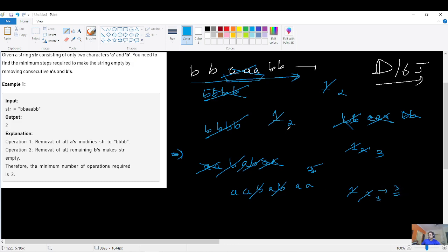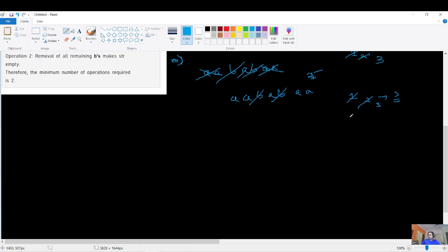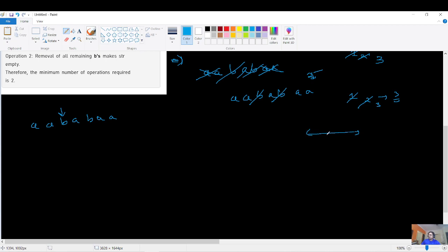So how should we proceed? Let's count what I call 'violation points'. A violation point is when a character is not equal to the character immediately behind it — i.e., when adjacent characters differ. You increment the count at each such mismatch. The reasoning is that you can delete any consecutive same characters in one step, so mismatches represent the boundaries where you must make separate deletion moves.